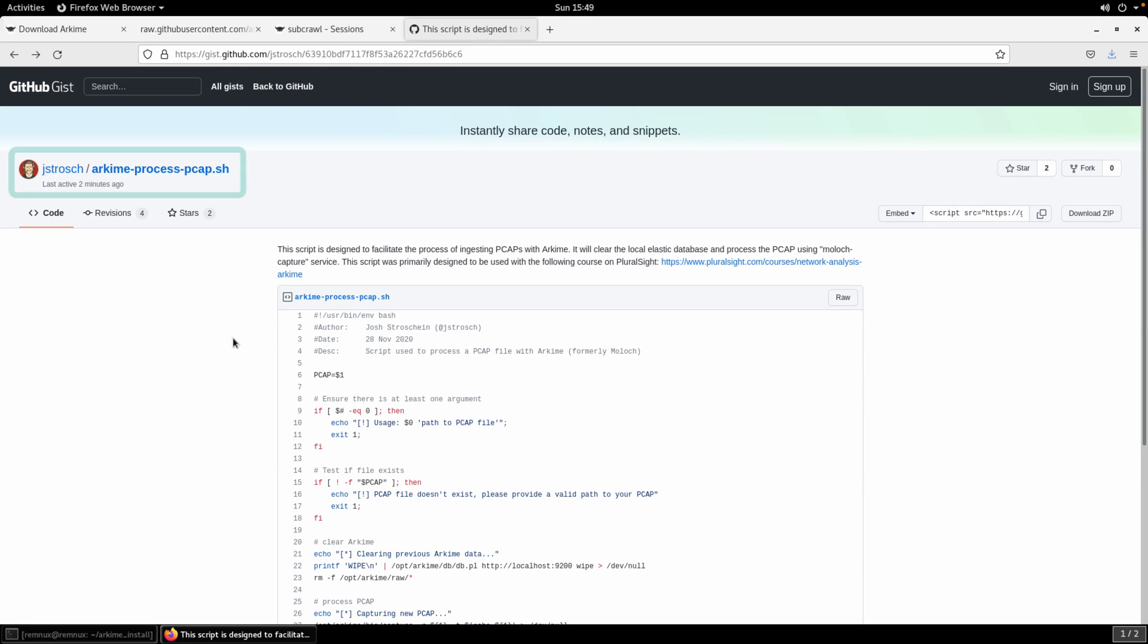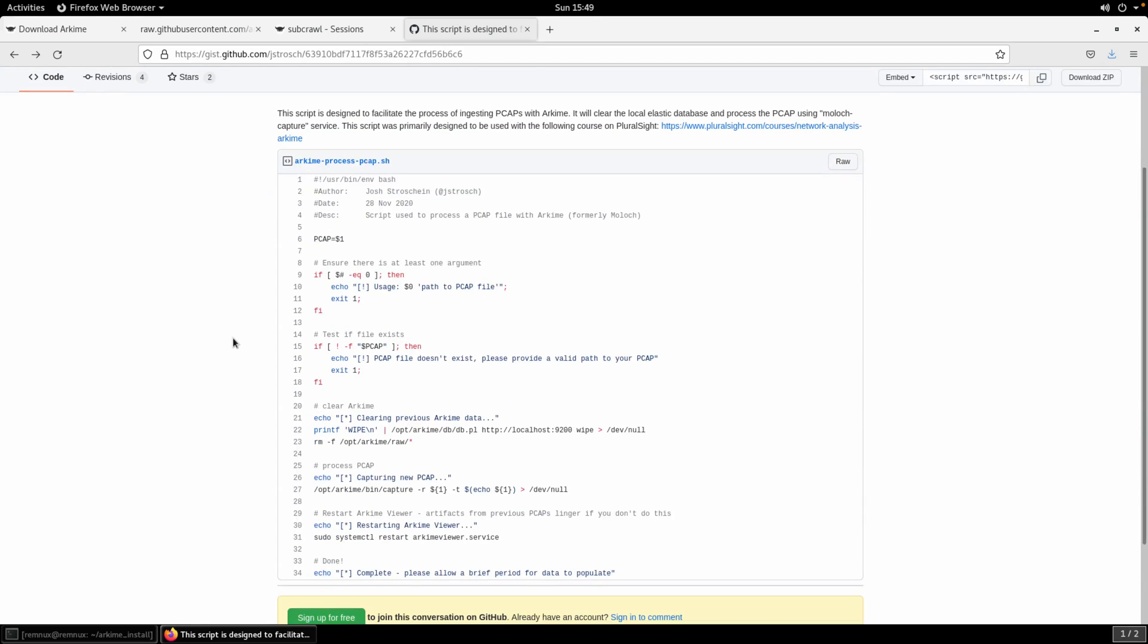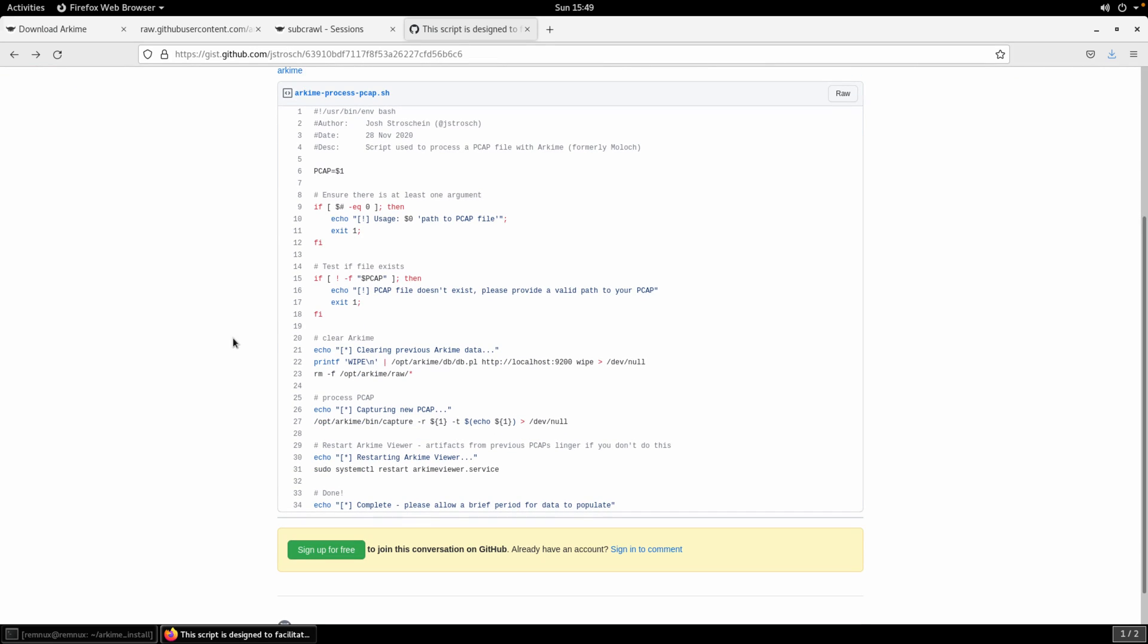To help get started then with processing the PCAP I have a little script that's available as a gist. It just expects one argument. That'll be the PCAP file that you'll be wanting to ingest. It checks for that file although it doesn't validate that it's a PCAP file. So just keep that in mind. And then just real basic stuff here. We're going to first clear out the previous index. So again that's something to be very aware of is that it is going to delete the index and any data that was there that Arkime is using. The reason that I do that is just so that we can keep focused on the PCAP that we just processed.